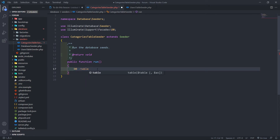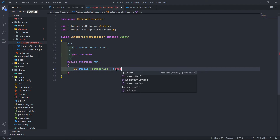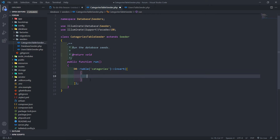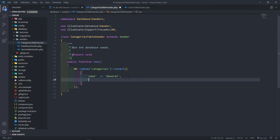We're going to use the DB facade to insert into the categories table in our database. So we'll call insert and pass in an array. The first entry will have a name of 'general' and a slug of 'general' in lowercase — that's the type of category.